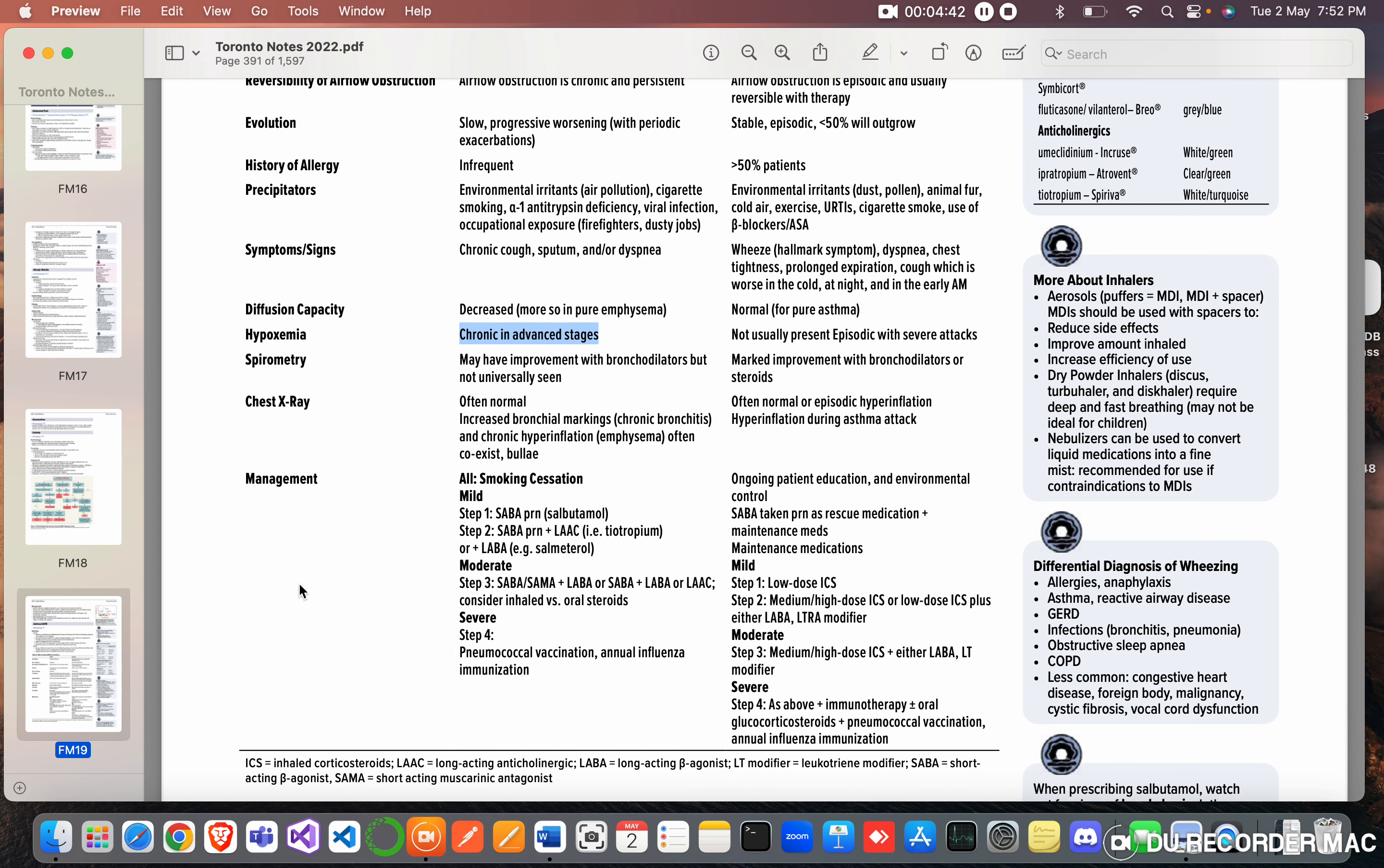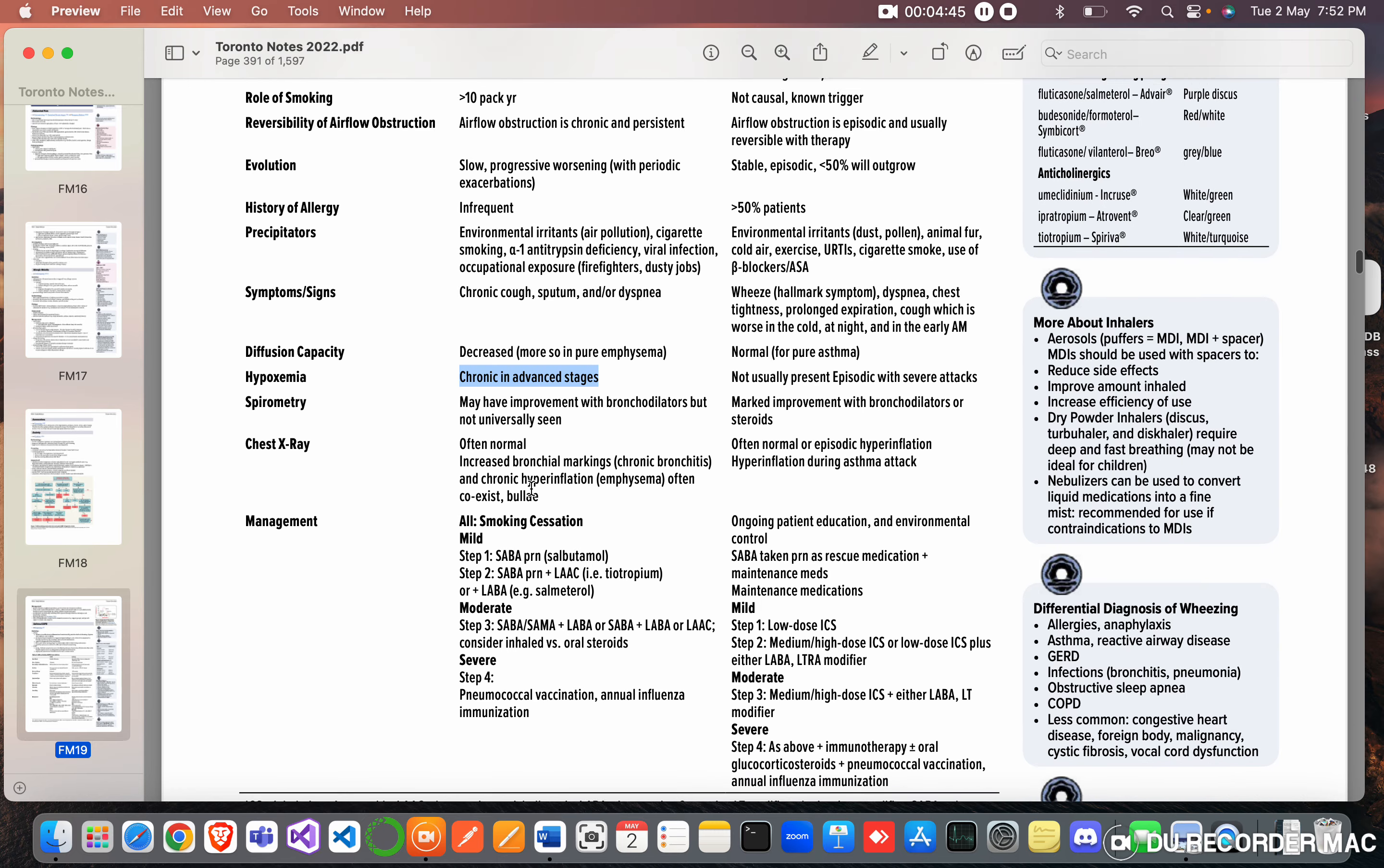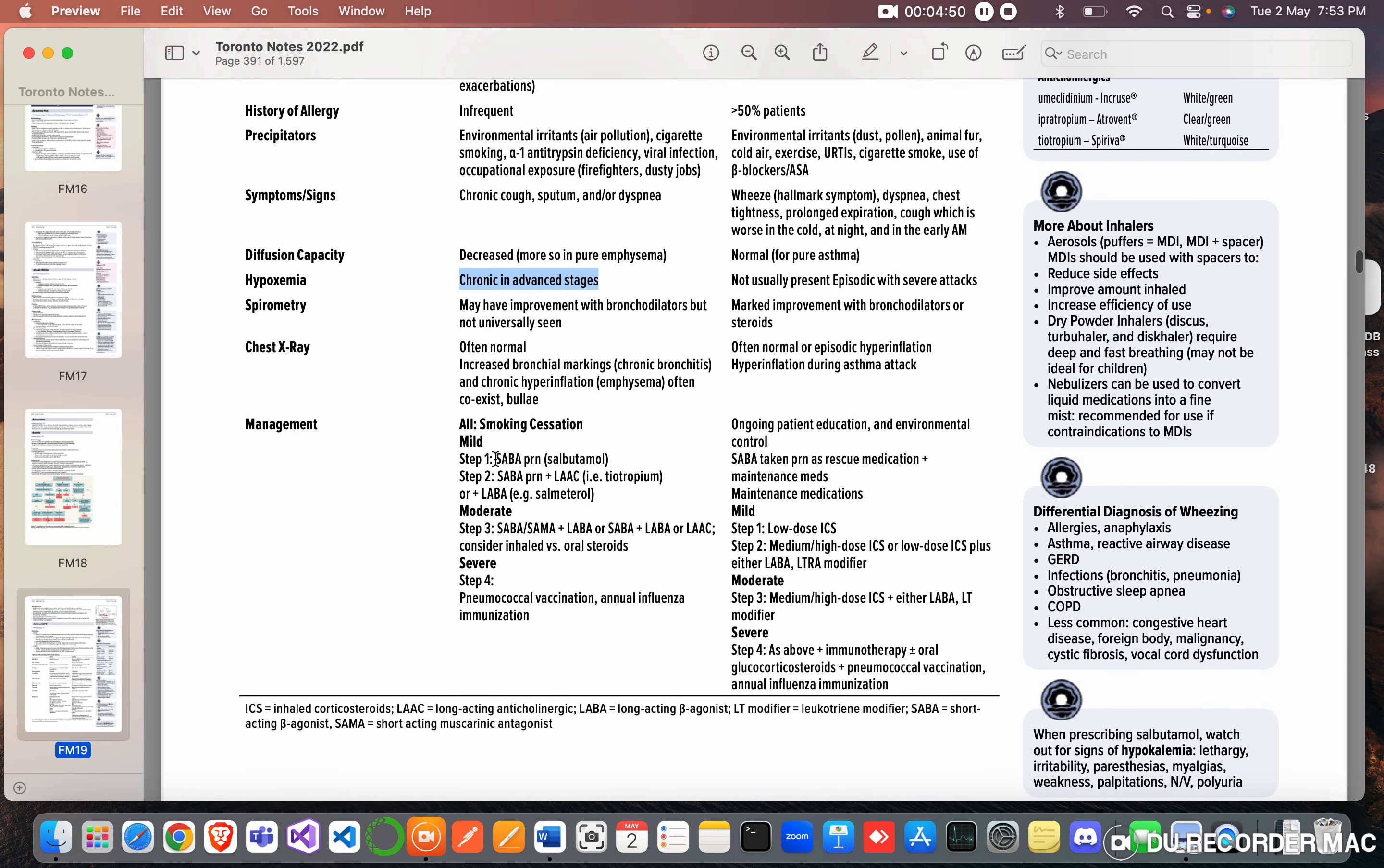Management: all smoking cessation. Then COPD has to be divided as mild, moderate, and severe. In mild, step one: salbutamol. Step two: short-acting bronchodilator PRN plus long-acting tiotropium plus salmeterol.